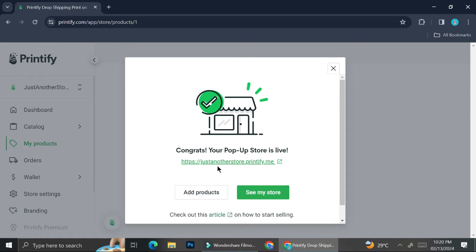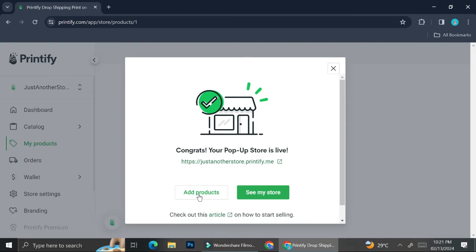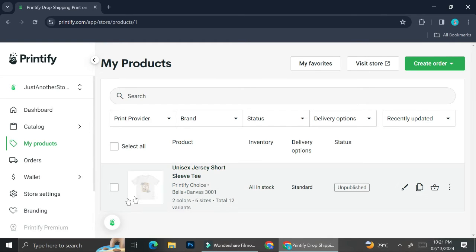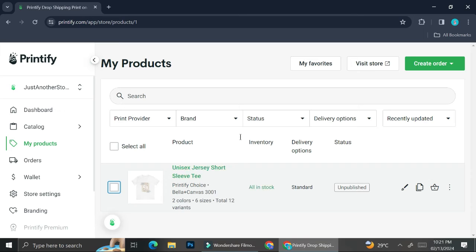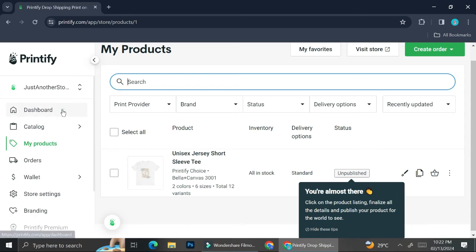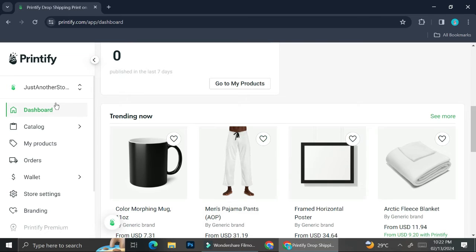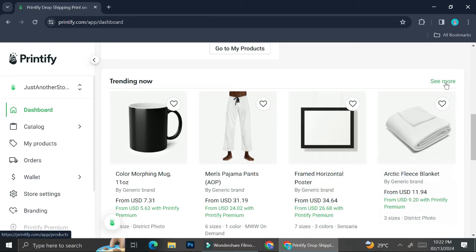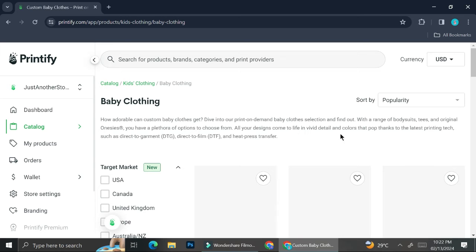Once you do that you can open your pop-up store. Because we haven't added any product yet it looks quite empty, so I'm going to add a product. I've already tried creating a product before but haven't published it yet — I'll come back to that later. To create a product from scratch, click on the dashboard option in the menu on the left side of your screen. Scroll all the way down to find trending products, and click 'See More' to browse products you can design and sell.